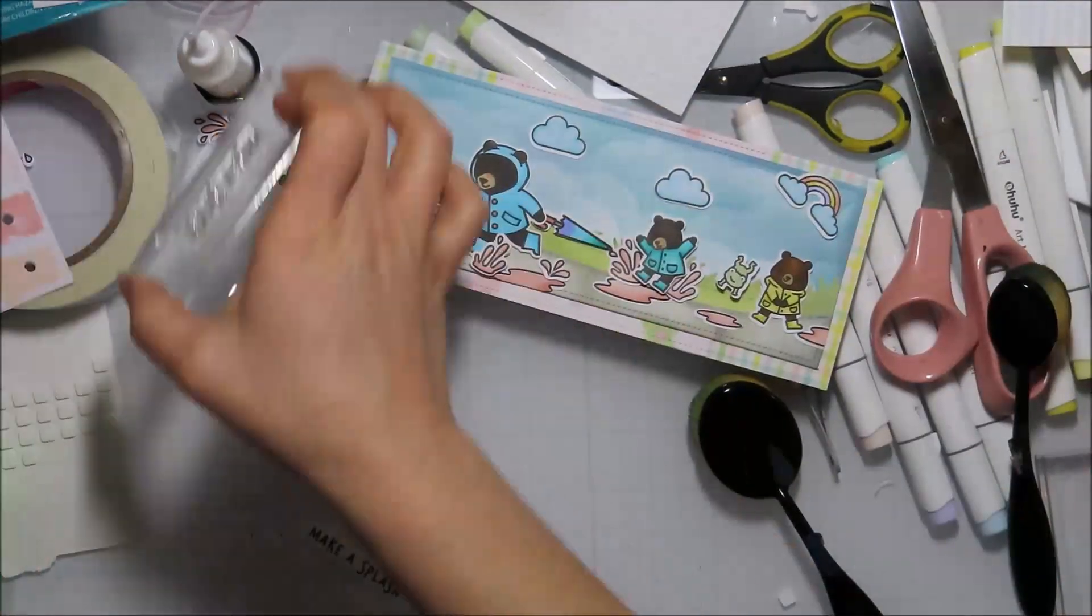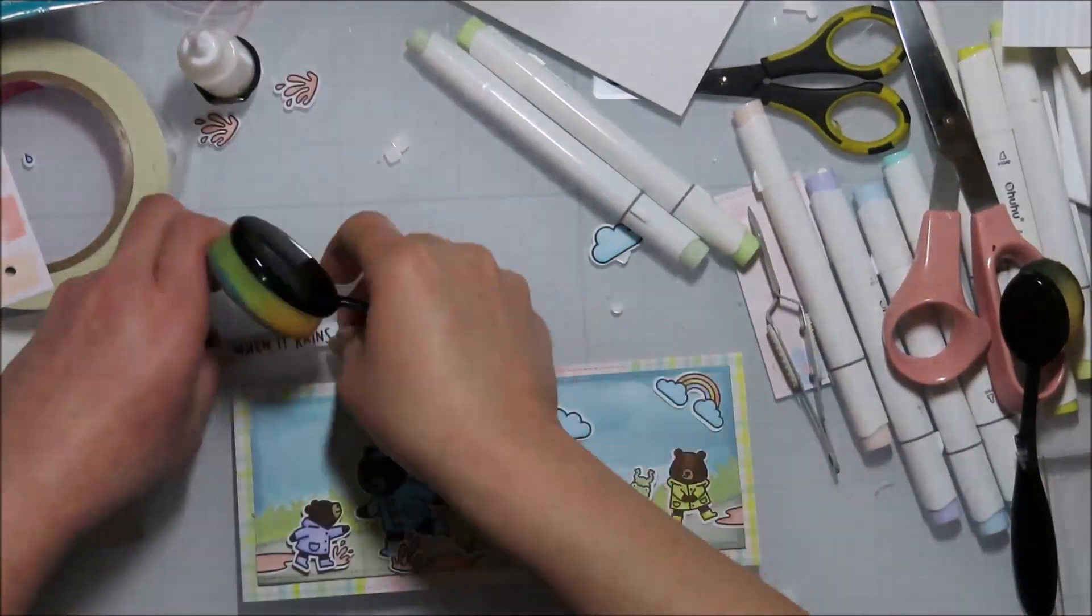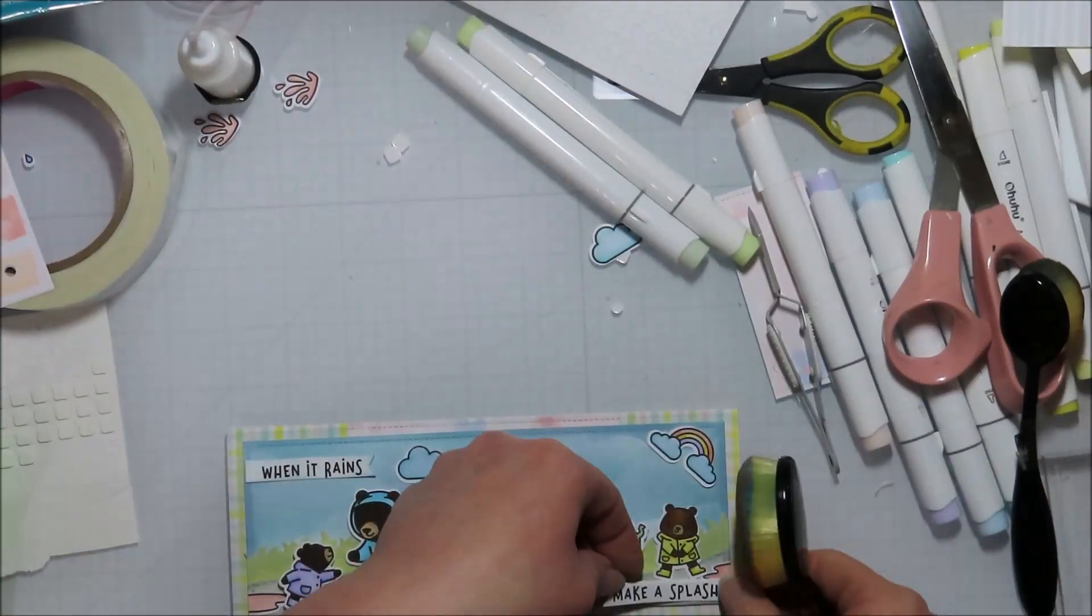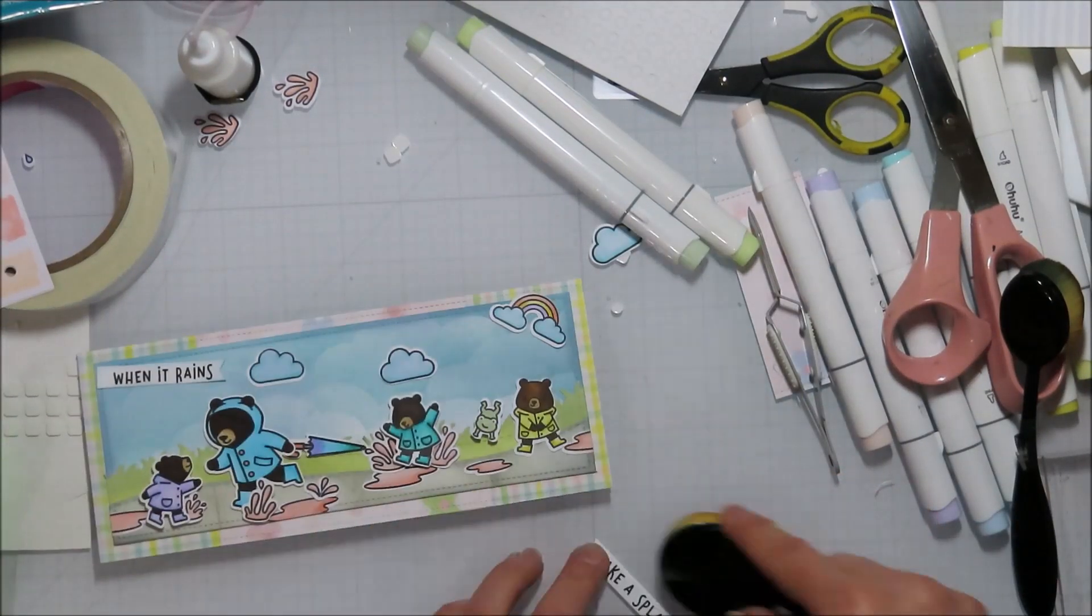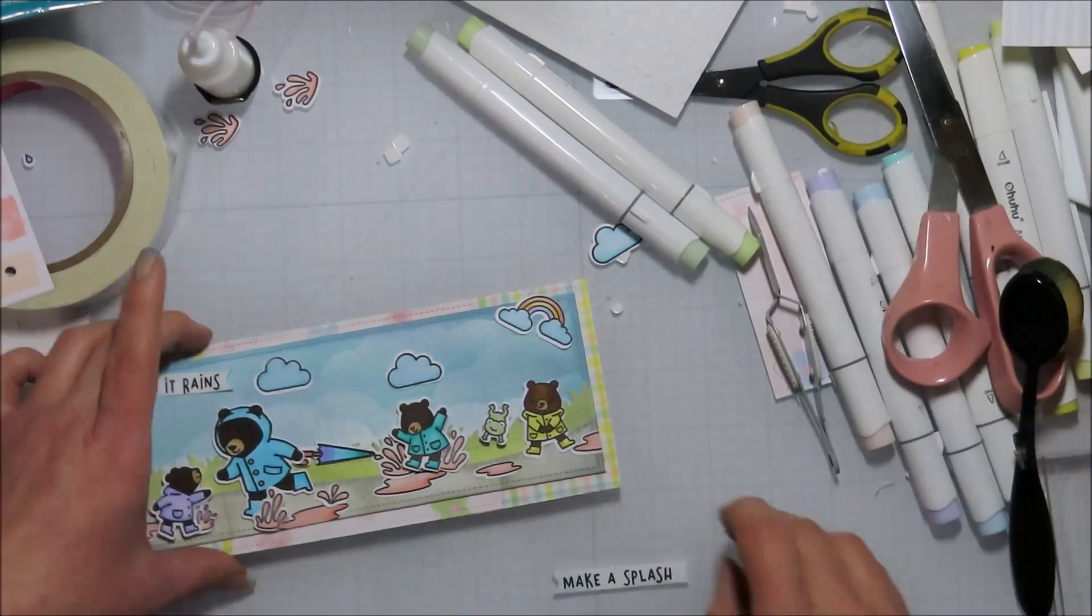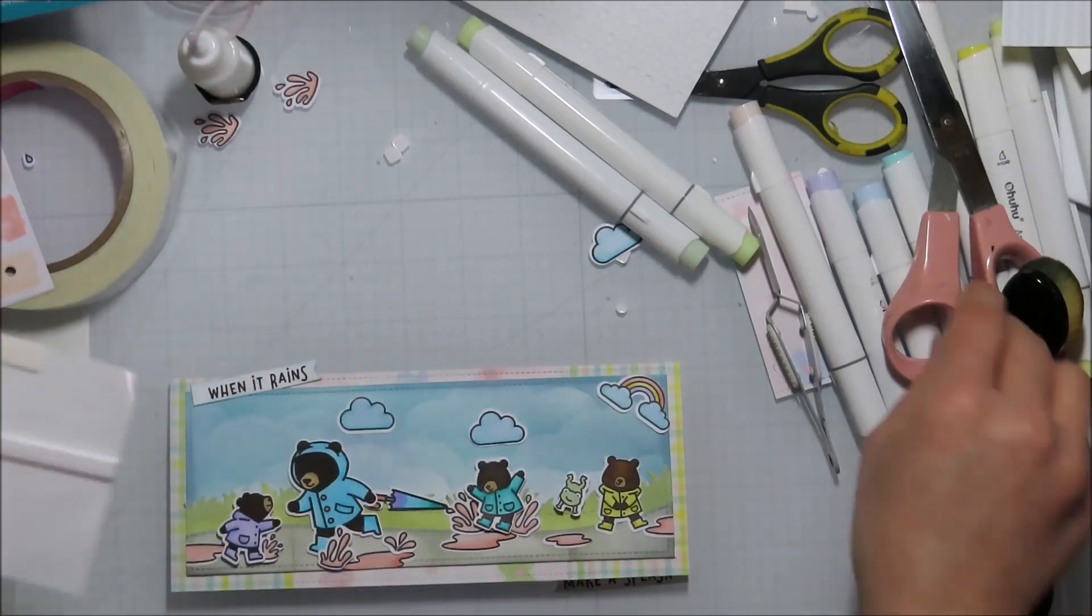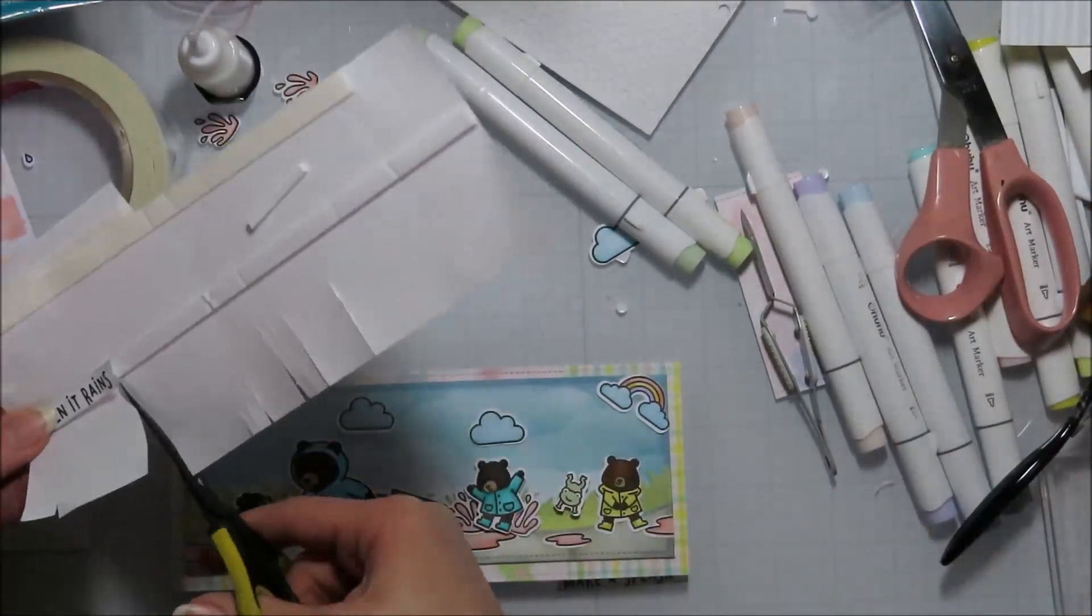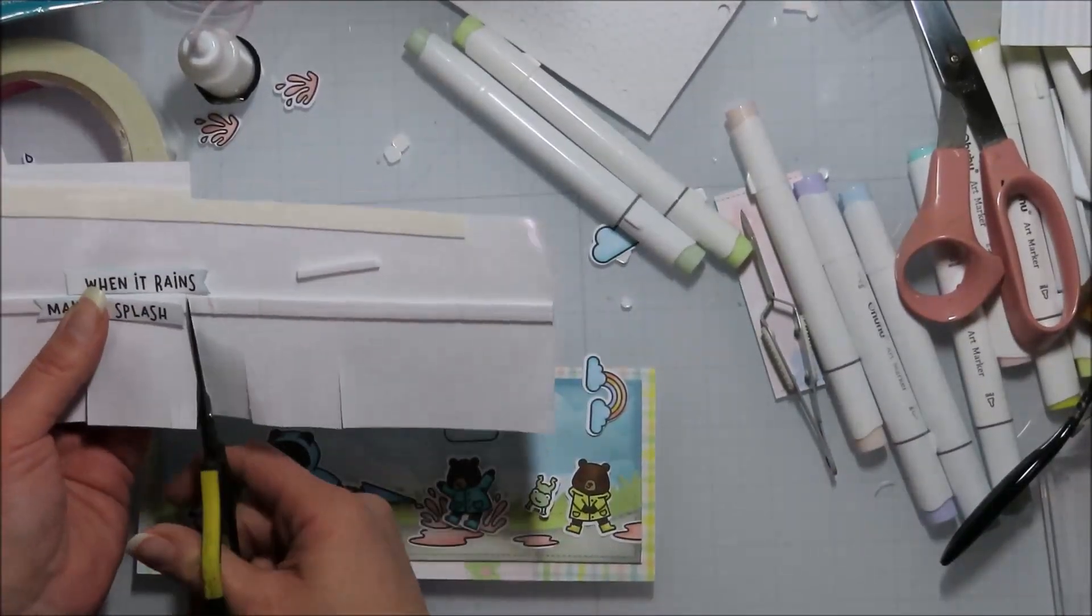I'm just going to trim these down. I thought they were too stark white, so I just went in with my blender brush that I used for the clouds and added a little tint of color with whatever was left on that blending brush. Then I will pop those up on some strips here.